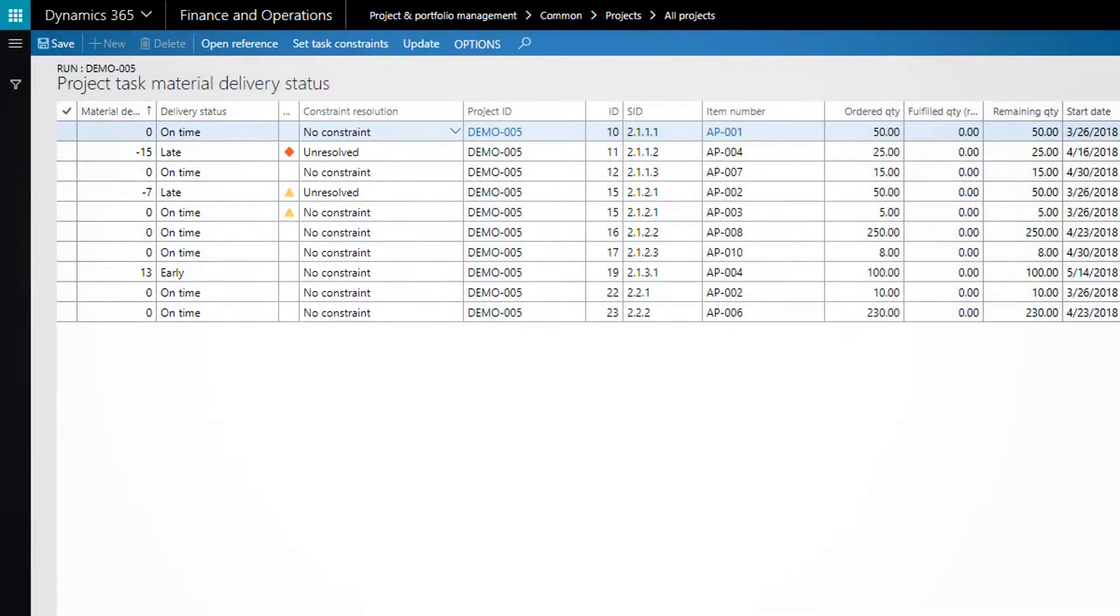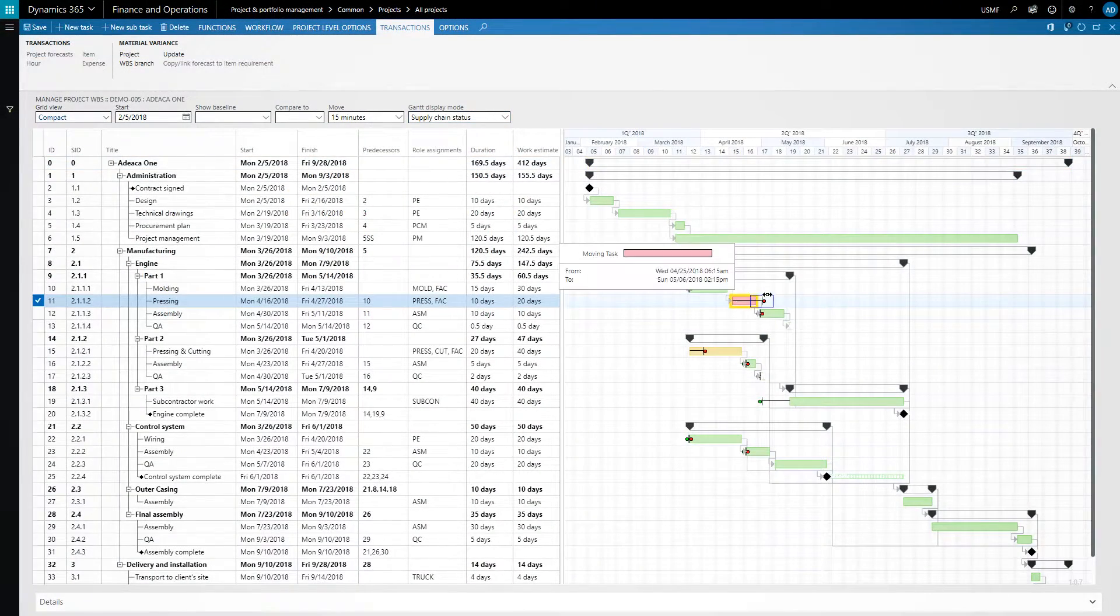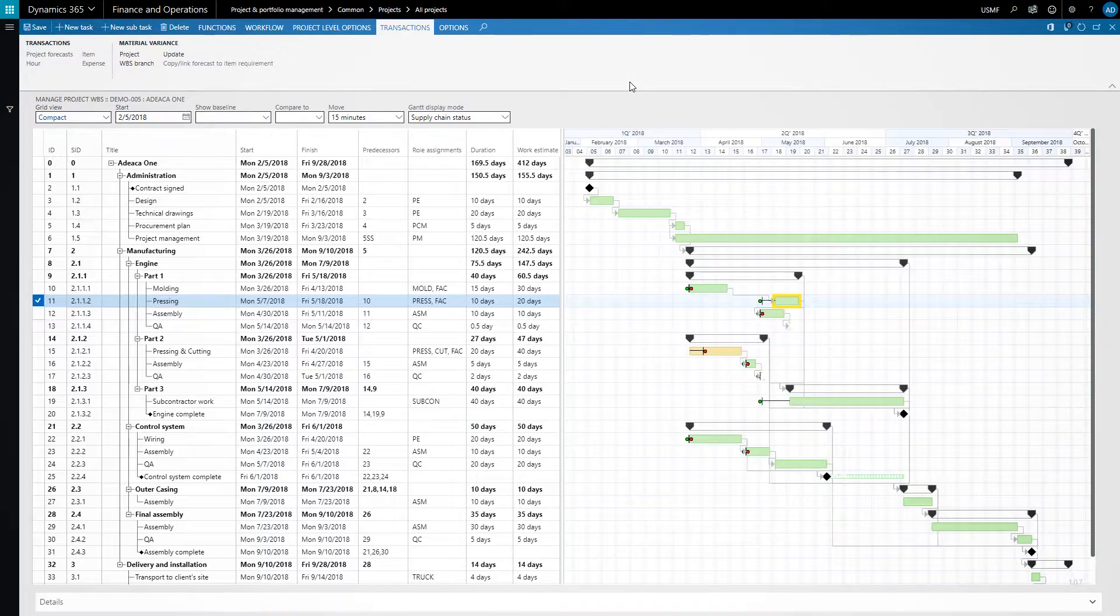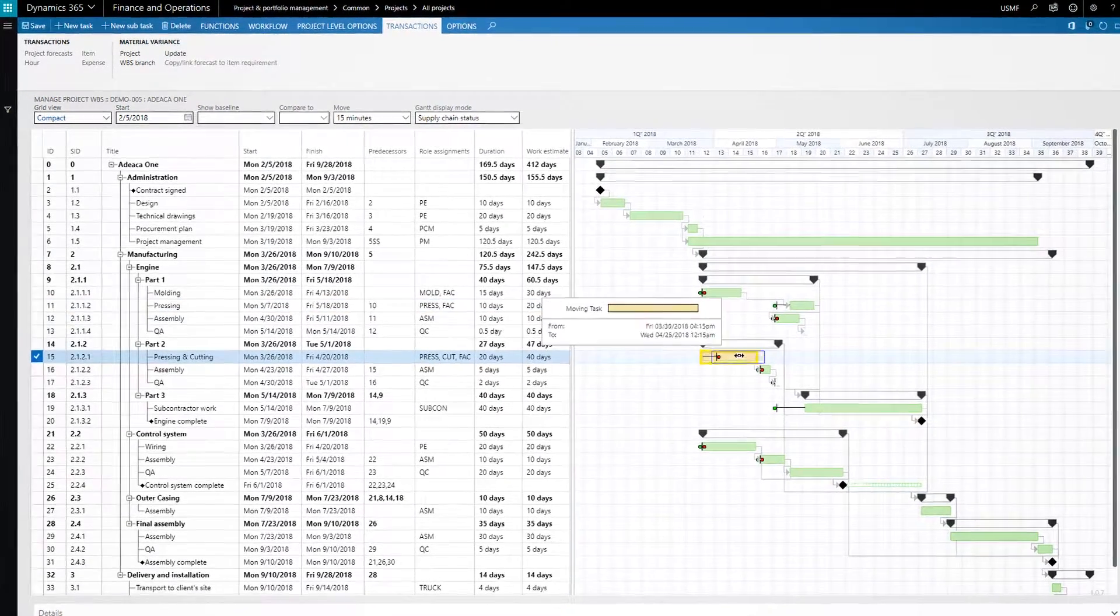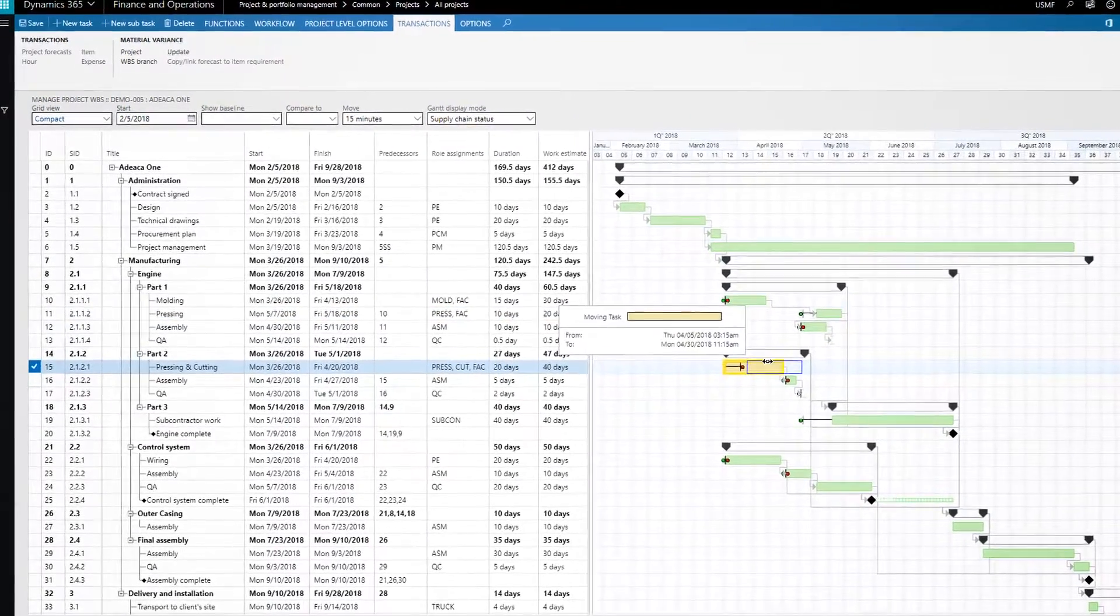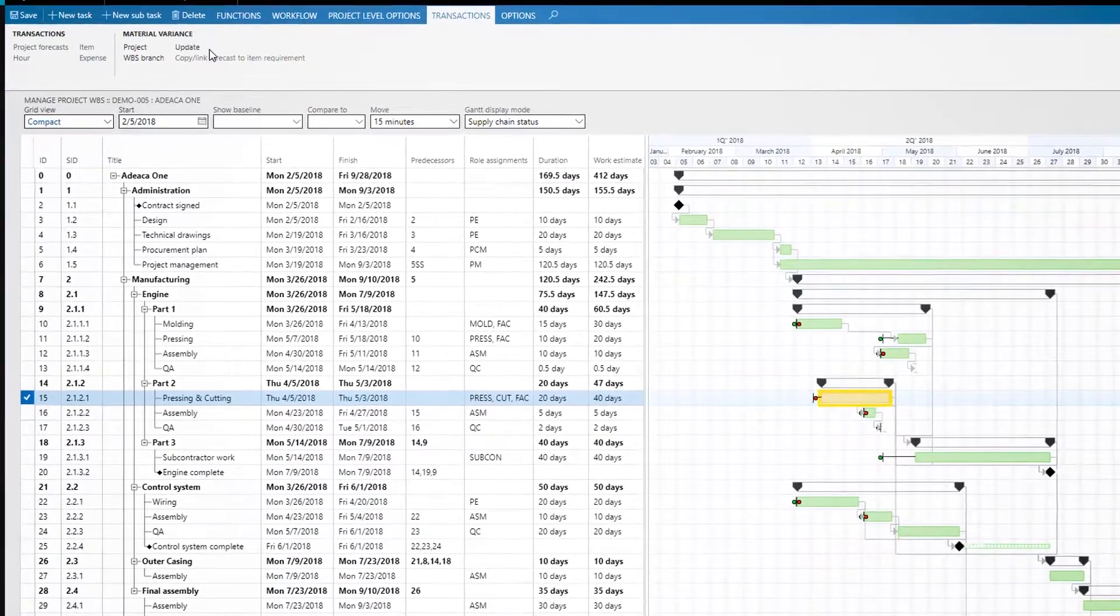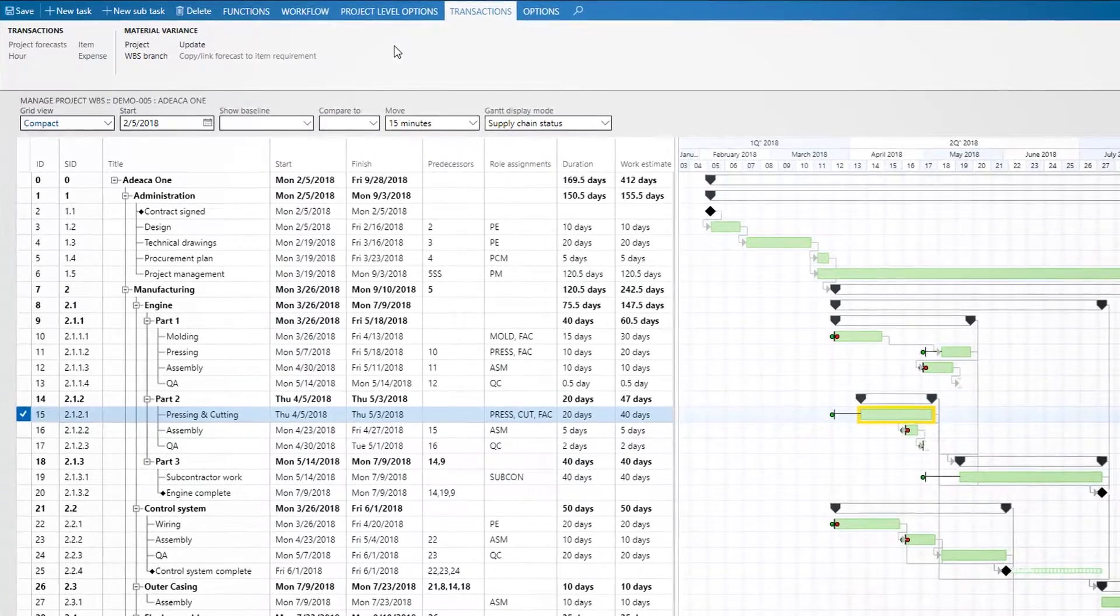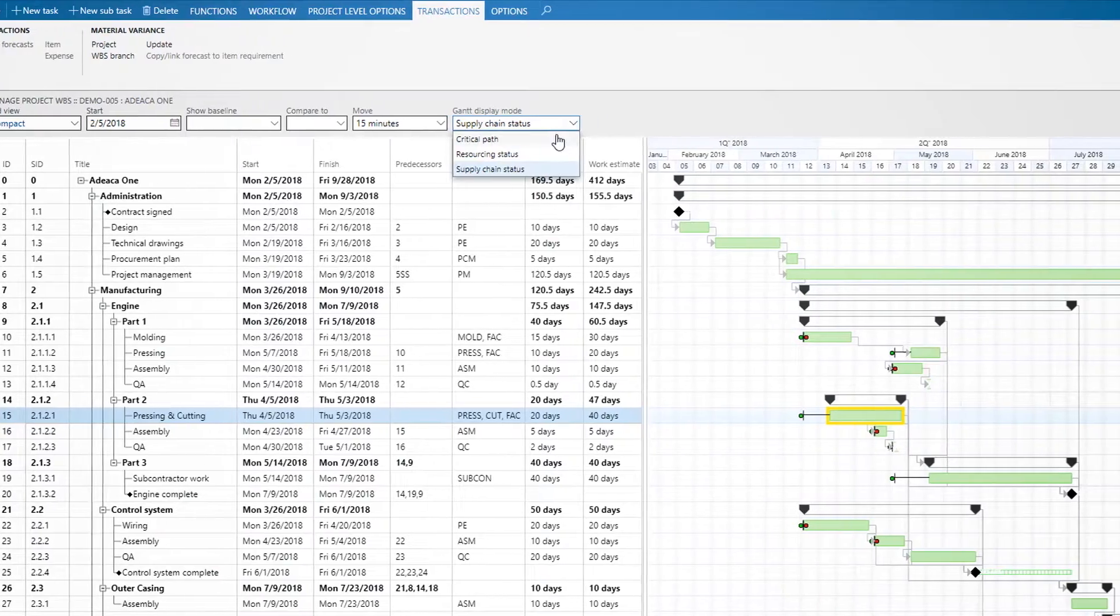Moreover, if delays are encountered in procurement or production, these are automatically applied as material constraints against the schedule. Identifying such deviations early on gives us time to make the necessary adjustments and reduce the disruption to the overall project.